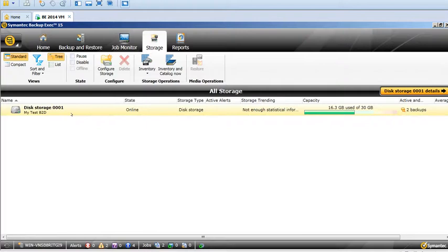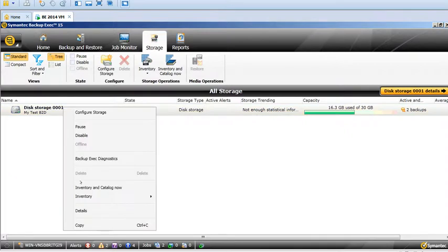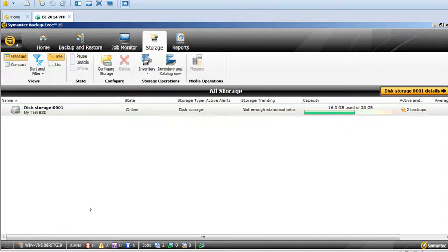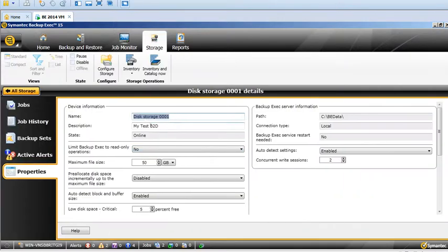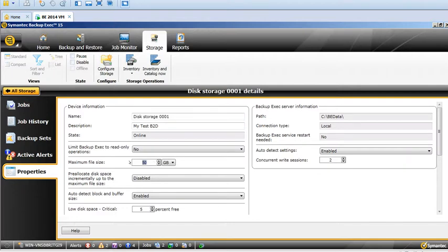The other thing is Details. It will show your storage information. If you want to rename your storage, you can do it, and you can also limit the file size.